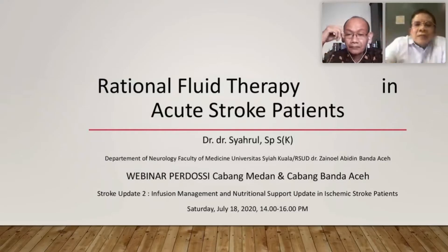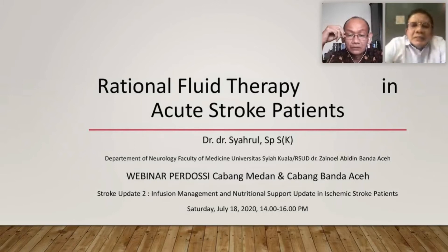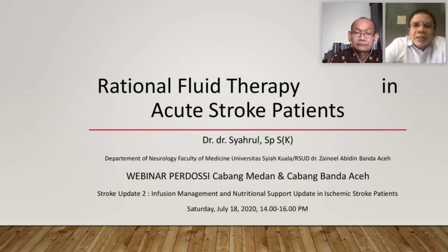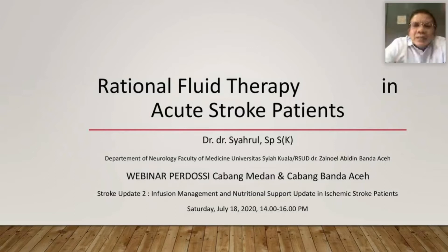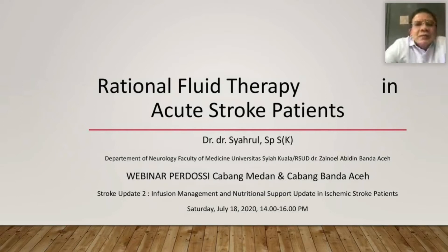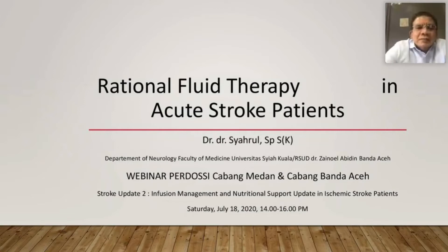Assalamualaikum warahmatullahi wabarakatuh. Selamat siang menjelang sore, salam sejahtera untuk kita semua. Terima kasih Pak Moderator, terima kasih Dr. Yusuf, terima kasih semua peserta webinar Perdosi Medan dan Banda Aceh. Terima kasih telah memberi saya kesempatan untuk sharing ilmu pada siang hari ini.